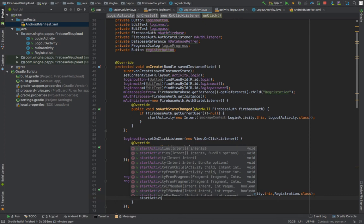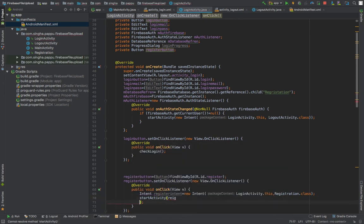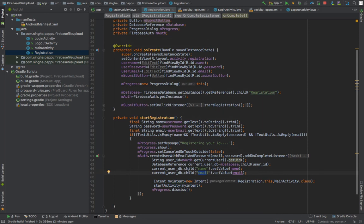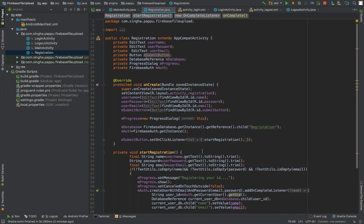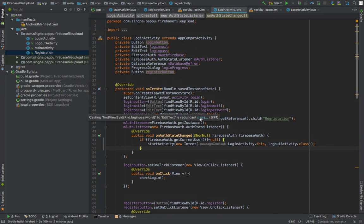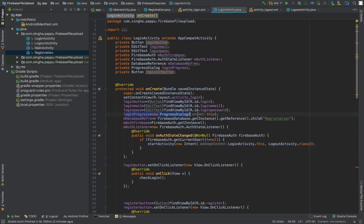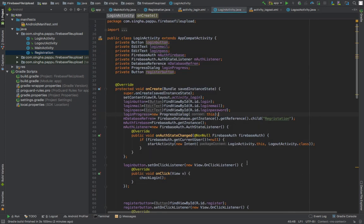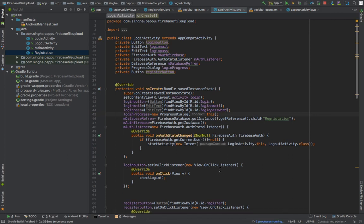In the RegistrationActivity, previously it was going to a file upload activity but now I'm updating it to go to the LogoutActivity after successful registration. Also, don't forget to add the ProgressDialog in the login flow, otherwise it will not work.